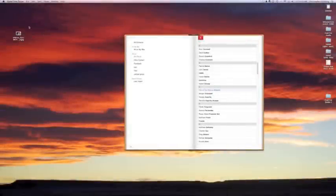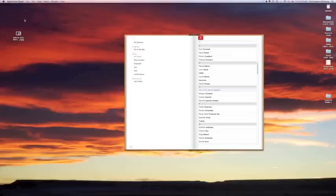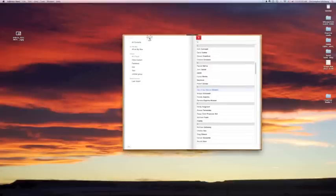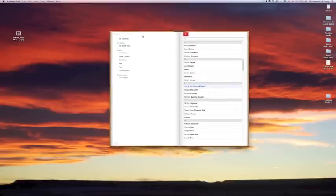Alright, I'm going to do a quick address book tutorial. This is for Lion, so you're going to see a bunch of stuff here. I'll show you kind of what's going on and the differences.